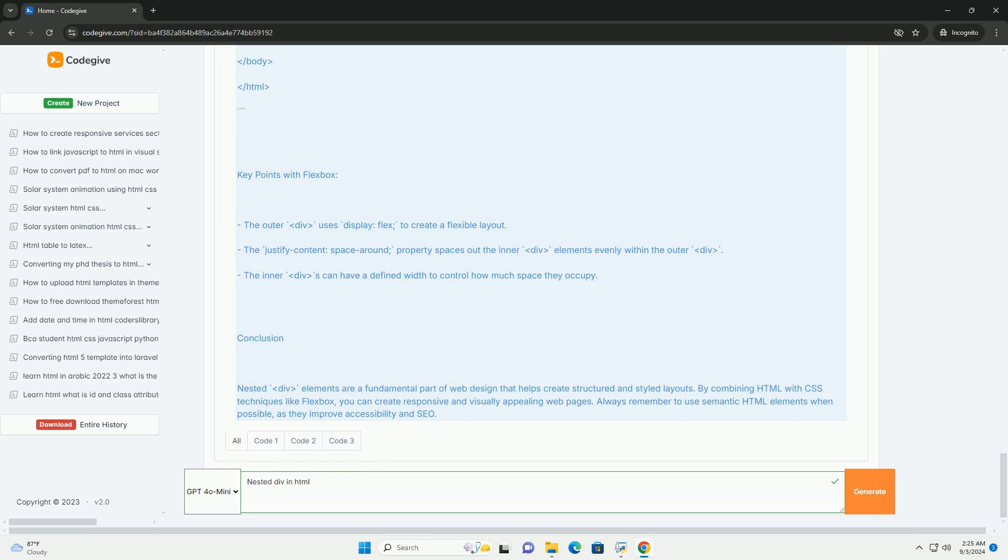excessive nesting can lead to overly complex code, which may impact performance and readability. Therefore, it's essential to strike a balance between achieving the desired layout and maintaining clean, efficient code.